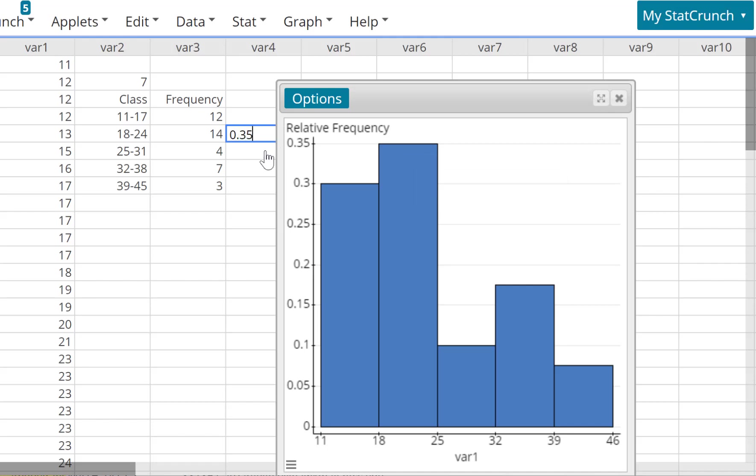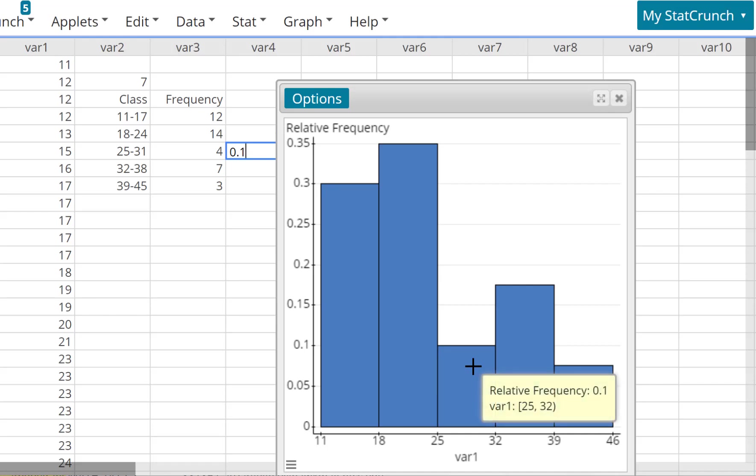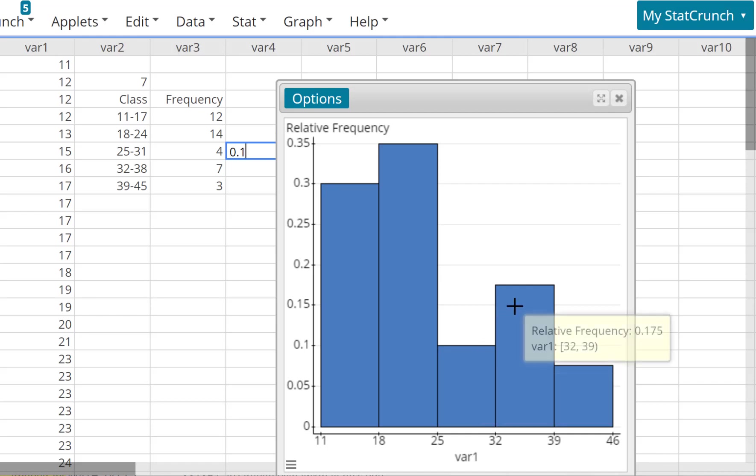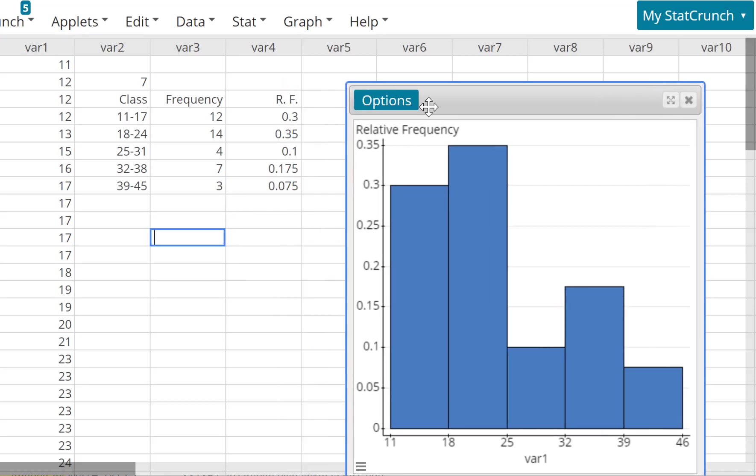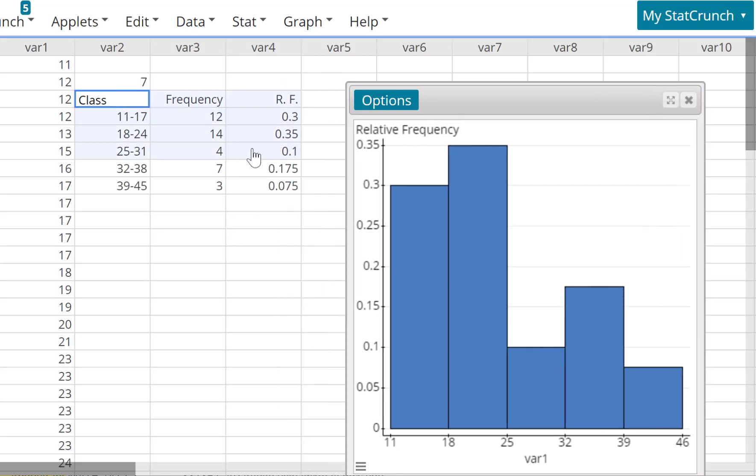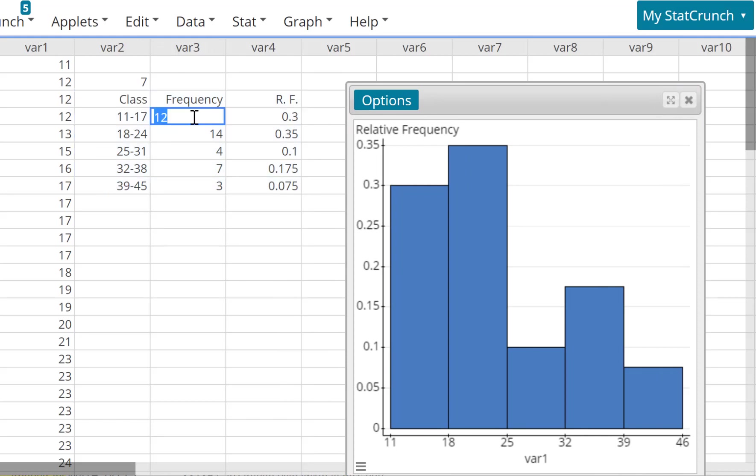And actually I know it's 0.1. 4 divided by 40 is 0.1. Watch, there you go. And this one is 0.175. And this is 0.075.